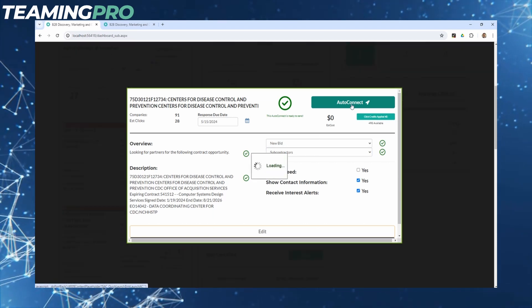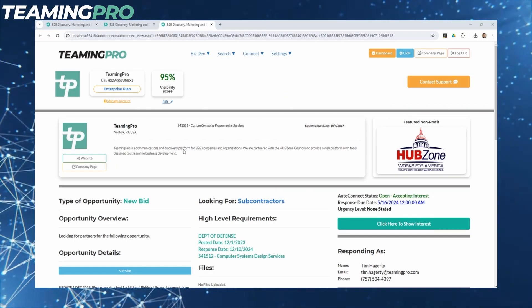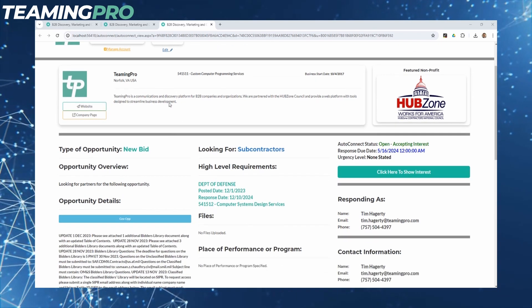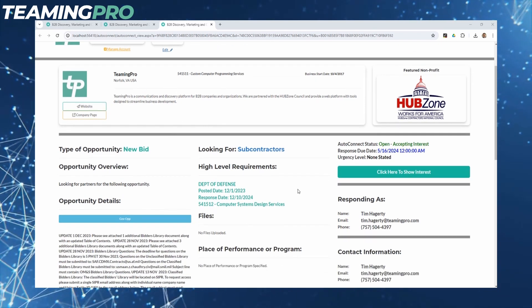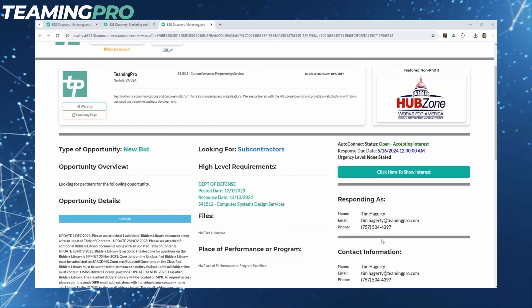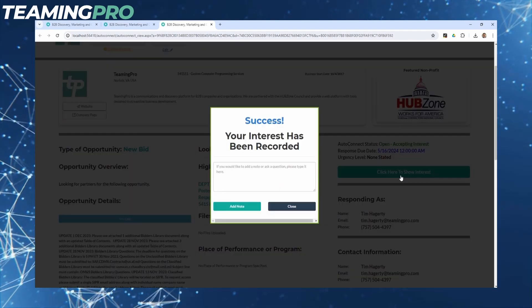As companies click into your auto-connect, they can evaluate the opportunity, learn more details about your company, and take the next step in expressing interest and leaving a note.